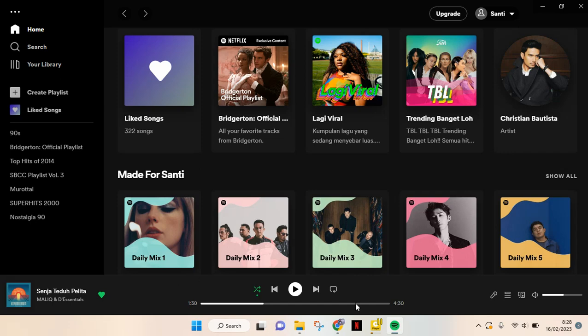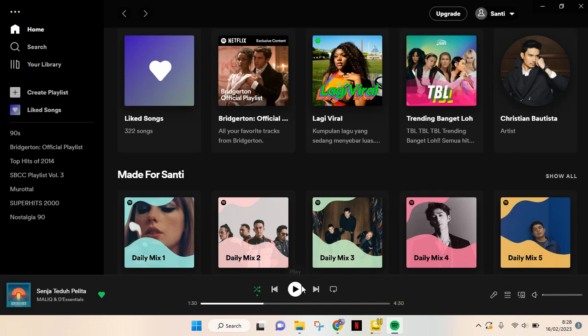Just click on this microphone icon at the bottom. So this is the song that I'm currently listening to, let's say. And then if you want to see the lyrics, you can just click on this microphone icon.